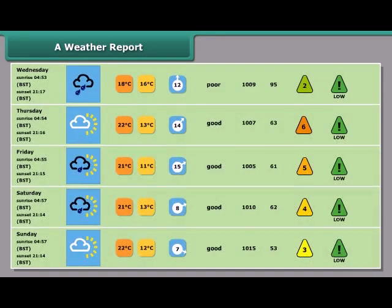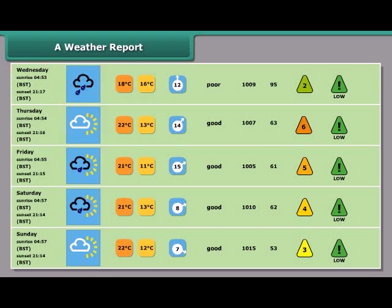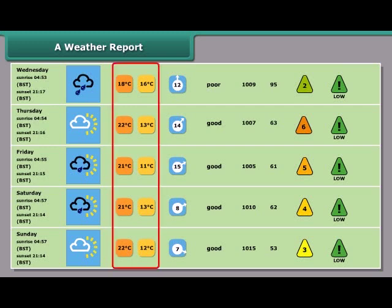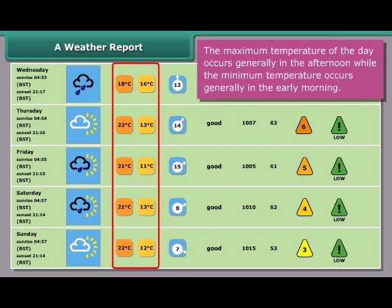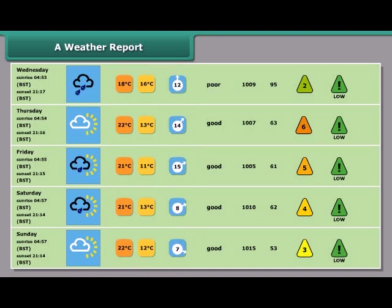Here is a weather report. As you can see from the report, the date, month, and days are given in the first row of the table. In the second row, the weather of the respective day is shown. In the third row, the minimum and maximum temperatures of the day are shown. These minimum and maximum temperatures are recorded by special thermometers called maximum and minimum thermometers.